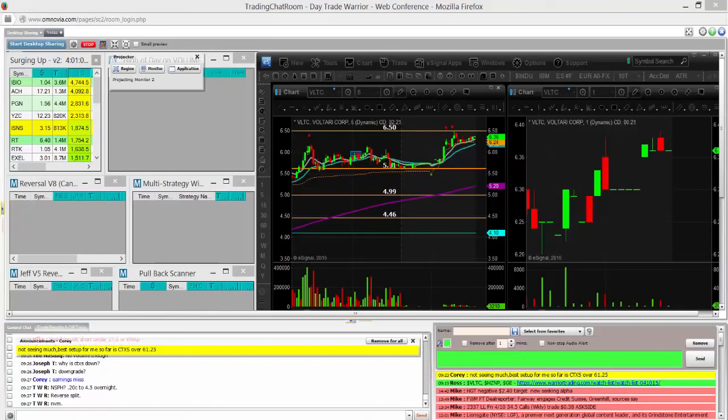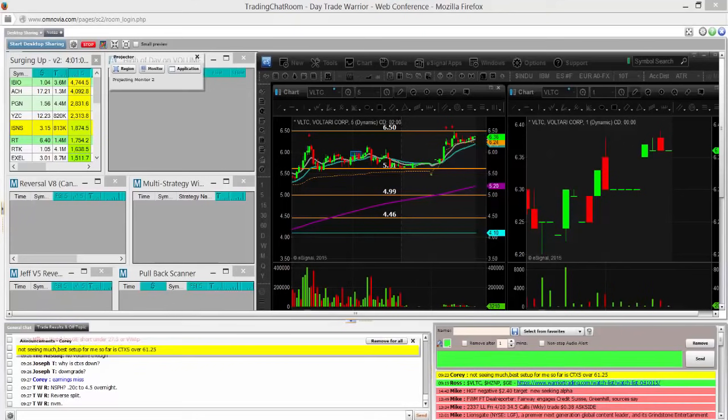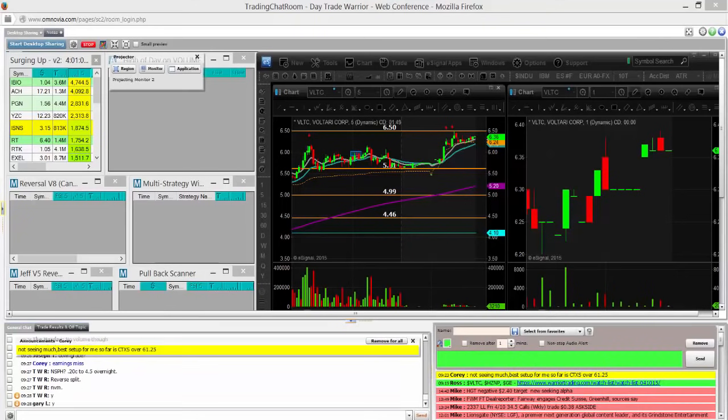The Warrior Trading community is all about education. We want you not to follow us, but to know for yourself what is a good setup and why you take trades. I'm going to walk you through this first trade on VLTC where I made over $1,200 in the first 15 minutes of the day. We do this day in and day out. It's not that hard. It just requires focus and discipline. So enjoy the video and if you have any questions, please email me, ross at warrior trading dot com.